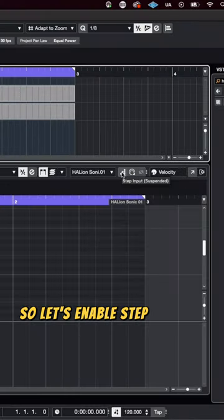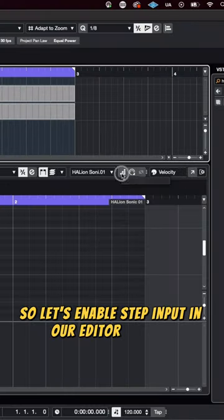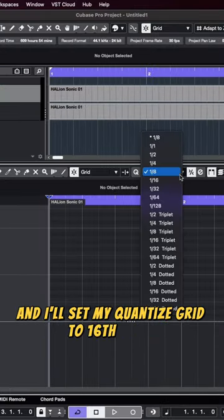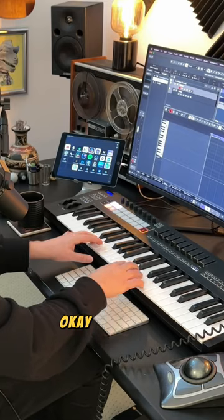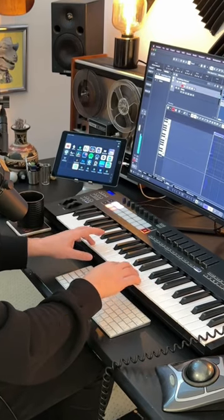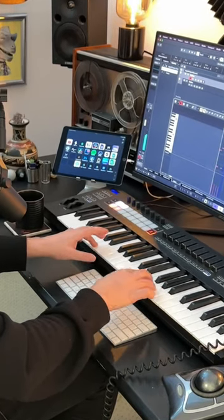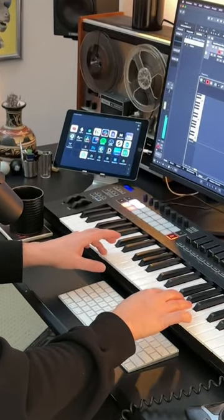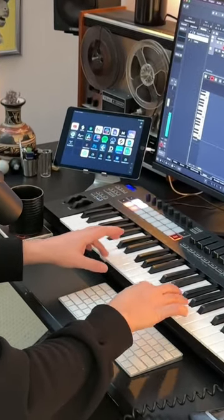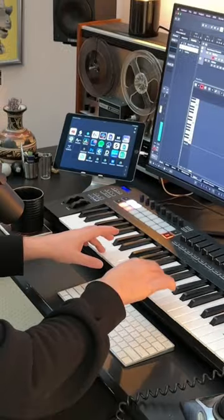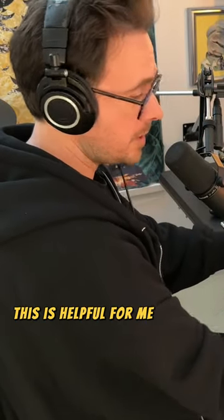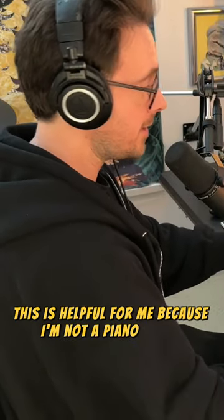So let's enable step input in our editor window and I'll set my quantized grid to 16th notes. Okay, here we go. And as you can see, this is helpful for me because I'm not a piano player.